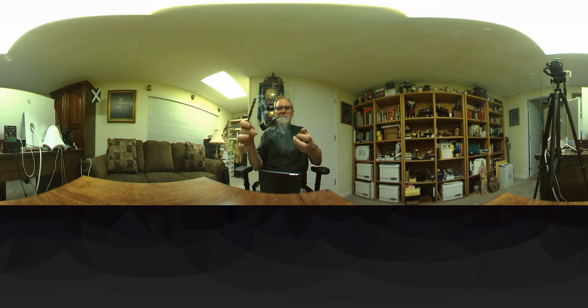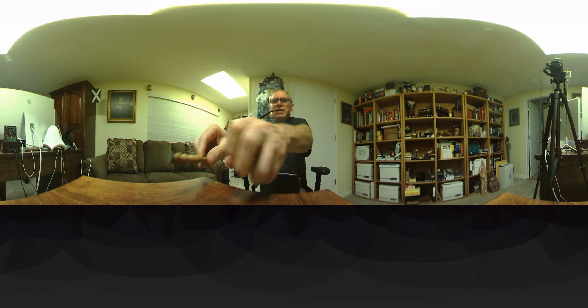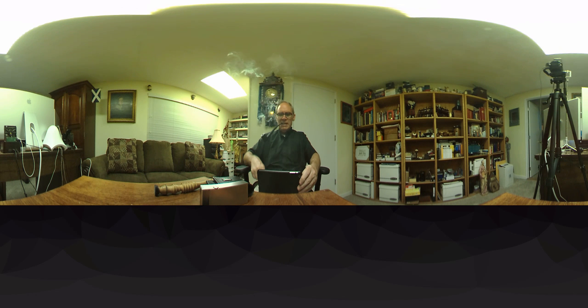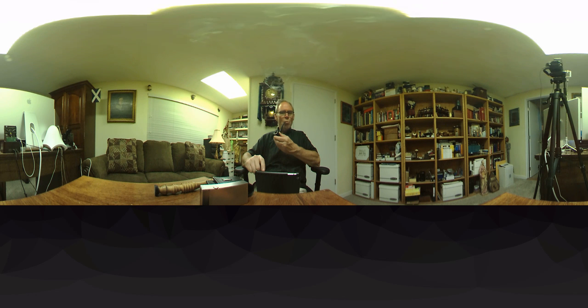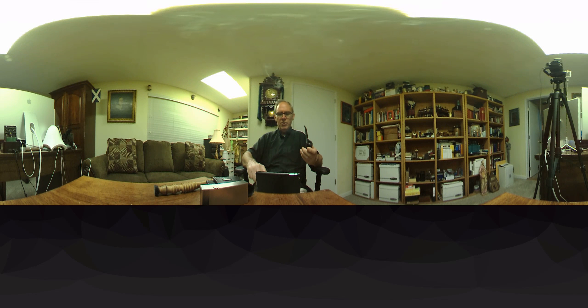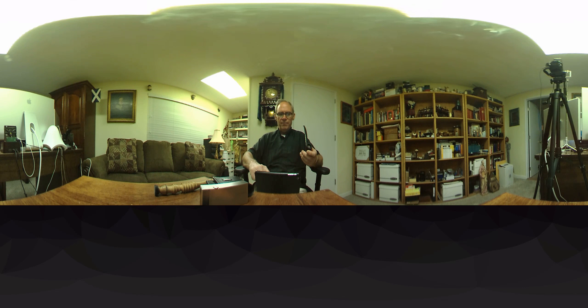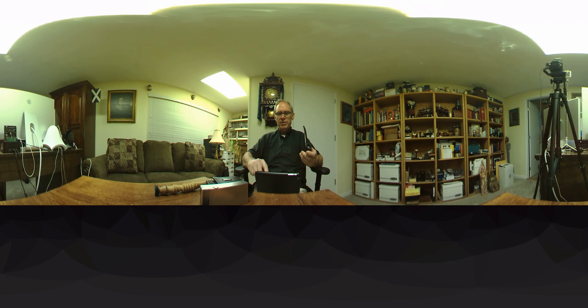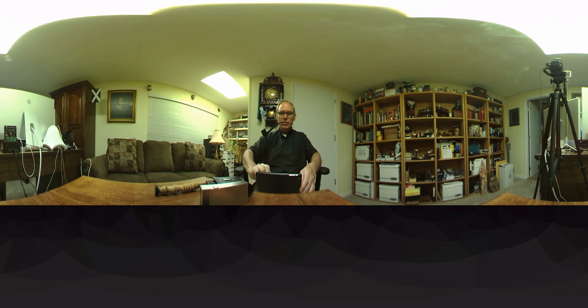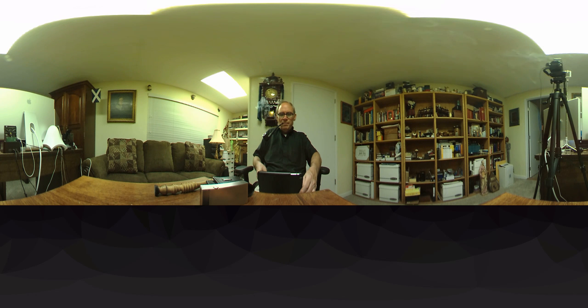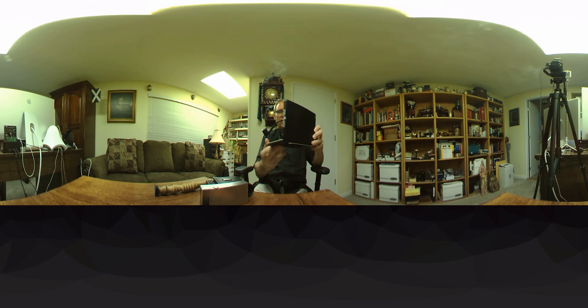As I make this video, this is believe it or not a 360 degree video, my very first 360 degree video. I can even zoom in using my iPad, I don't know if you can see this or not.